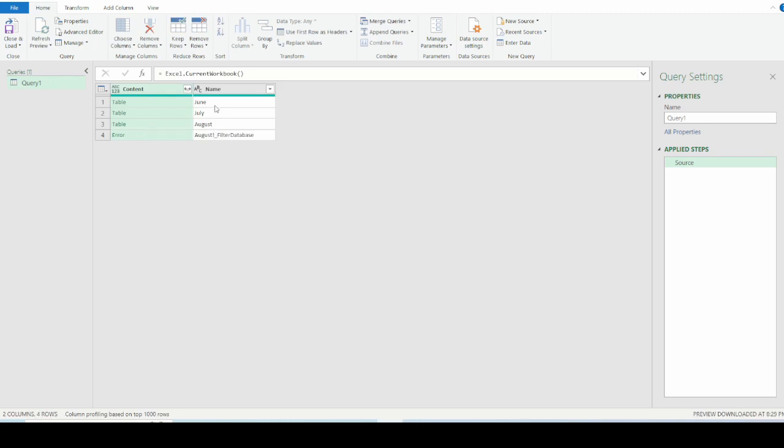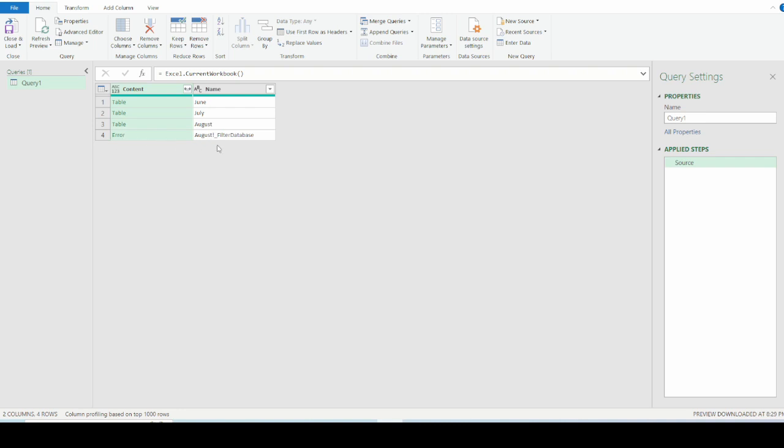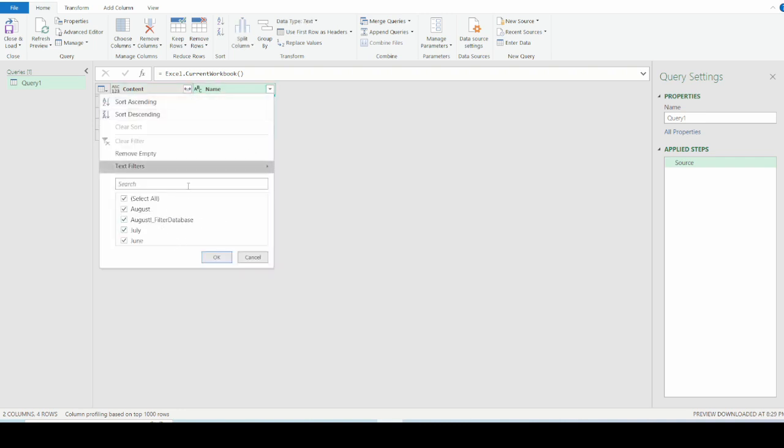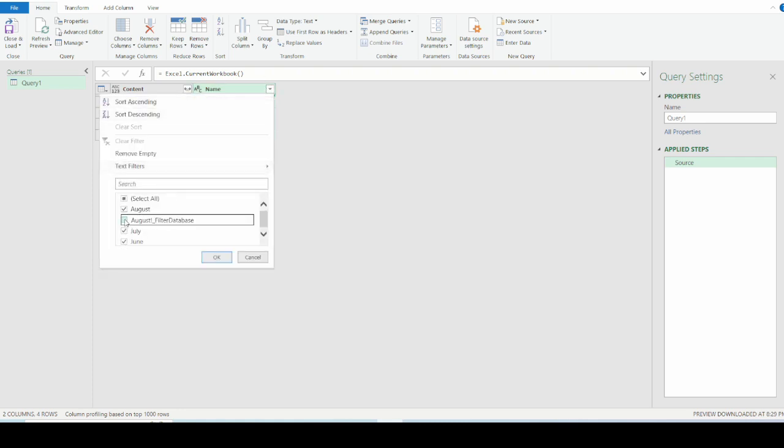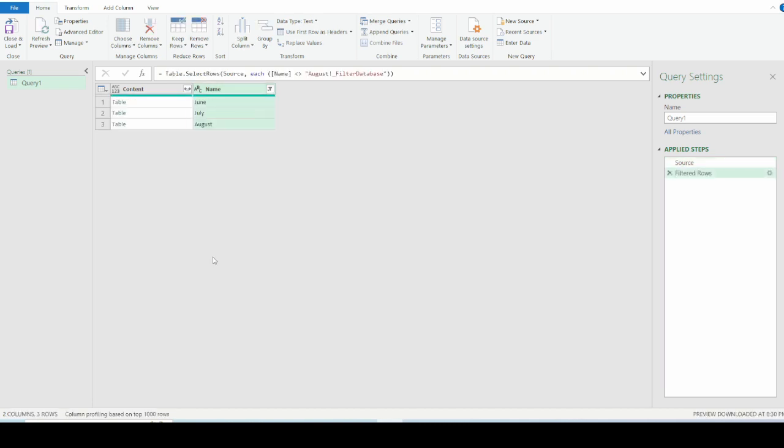Now we can see why it was important to rename our tables. We understand that this is for June, this is the data for July, and this is the data for August. So we can filter out the column that we do not need. So we have this error, which is created, and I am going to filter this out just by clicking on this drop down right here, and I will uncheck this box.